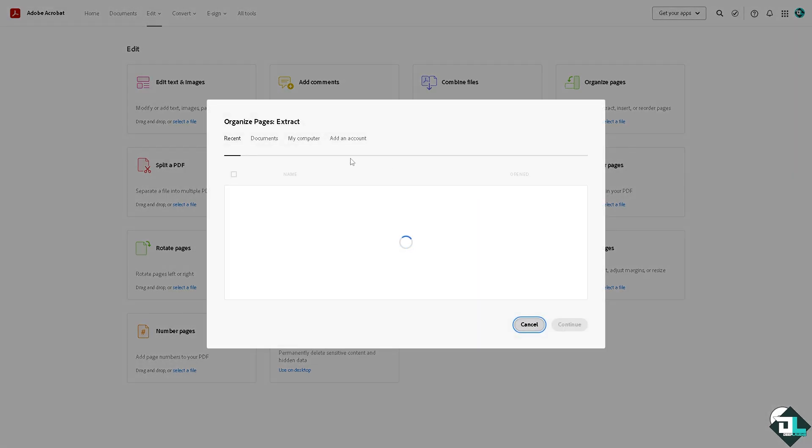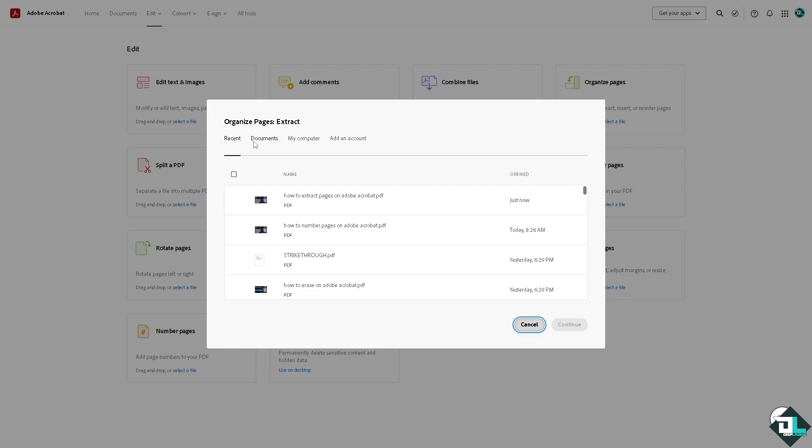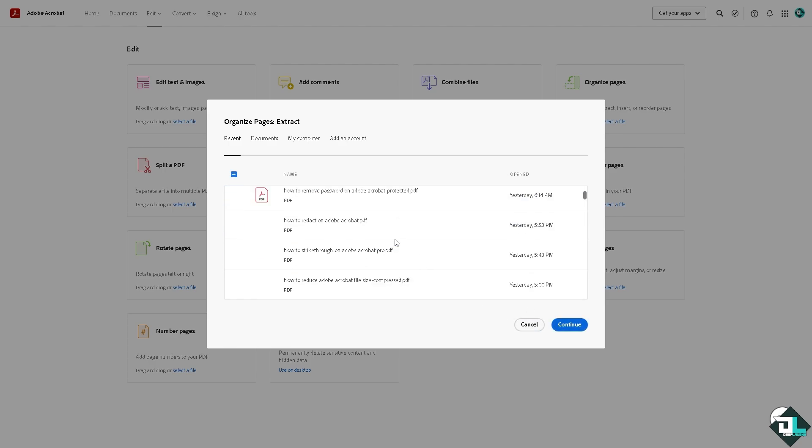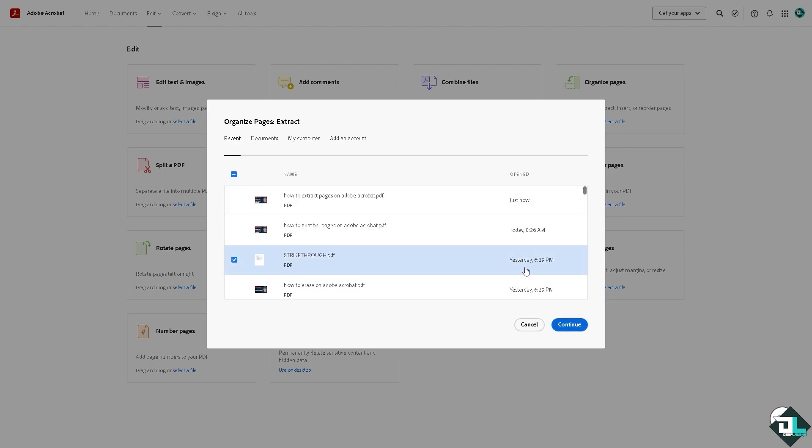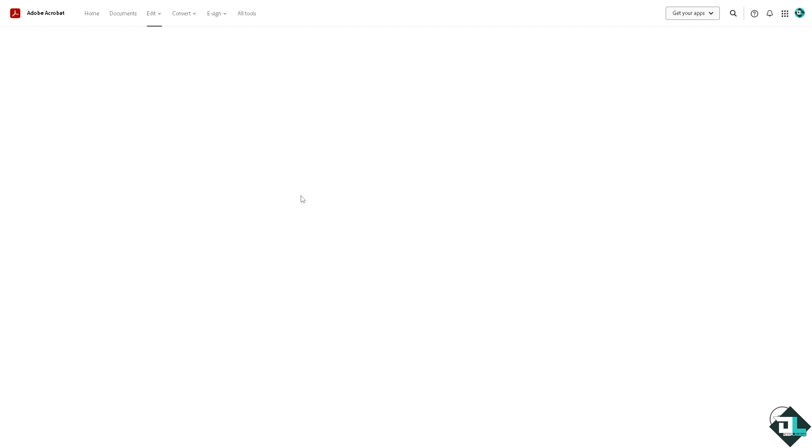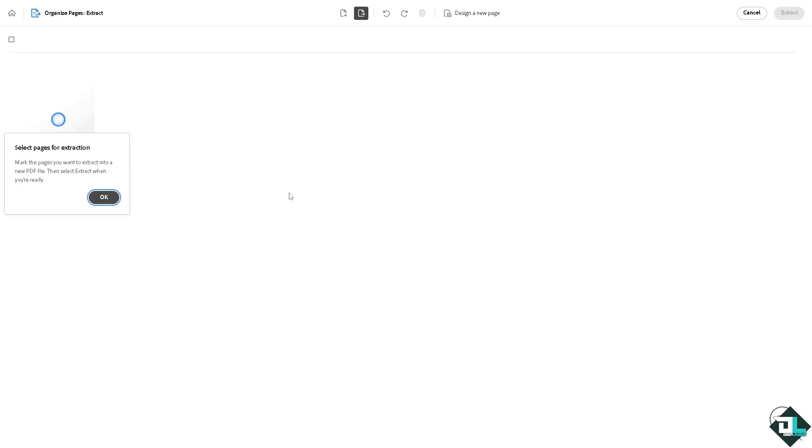You can choose from any of the following documents you have already worked with. You can go to your documents, your computer, or add an account. In my case I'm going to be choosing this one right here. I'm going to click on it and it will be forwarded to this section.